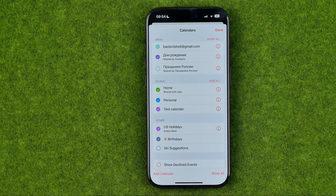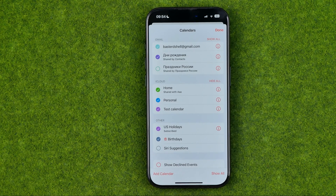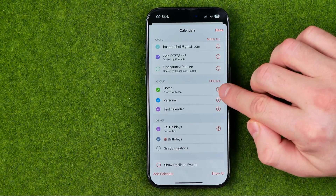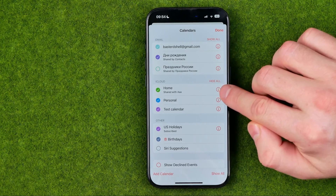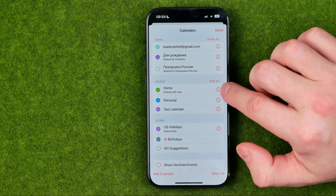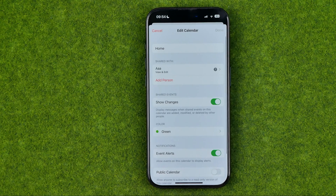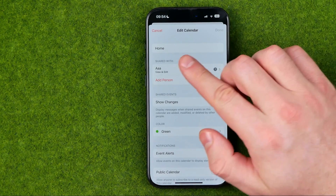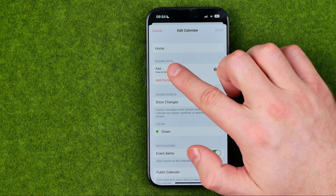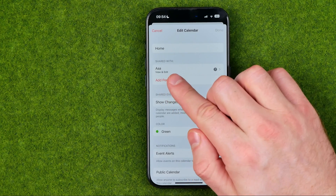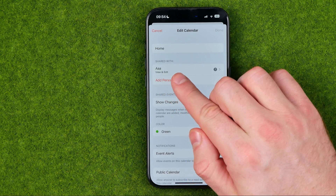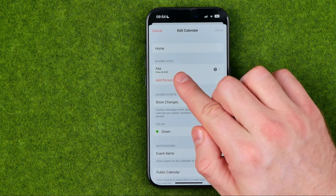Then we need to find the calendar which we would like to stop sharing with someone. I know that I have recently shared that calendar with a person, and once we get into the calendar, here under Shared With, we can easily find the user I've shared this calendar with.